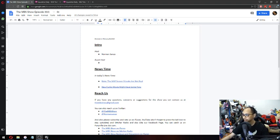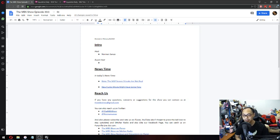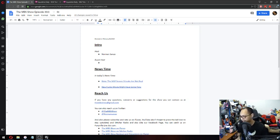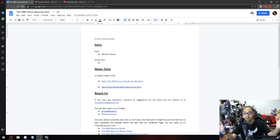Alrighty then, is this recording? Yes, it is. So, hello and welcome to the MBS show, episode number 350. I'm your host, Roman Sanzo. Anywho, oh my god, my phone, this is embarrassing. Alright, anywho, hello and welcome.